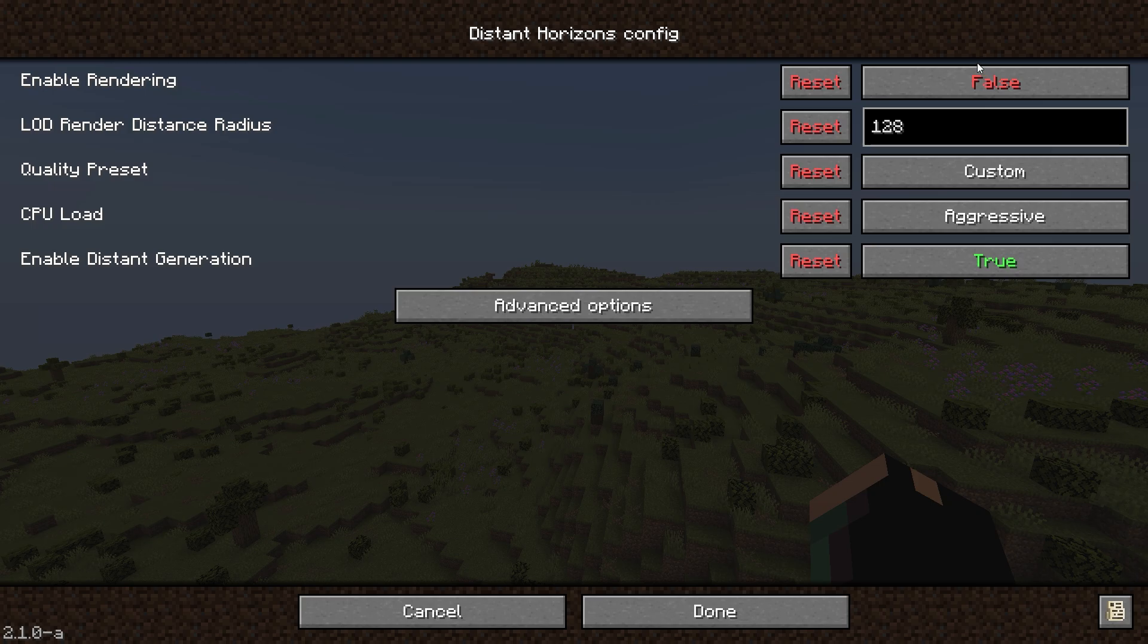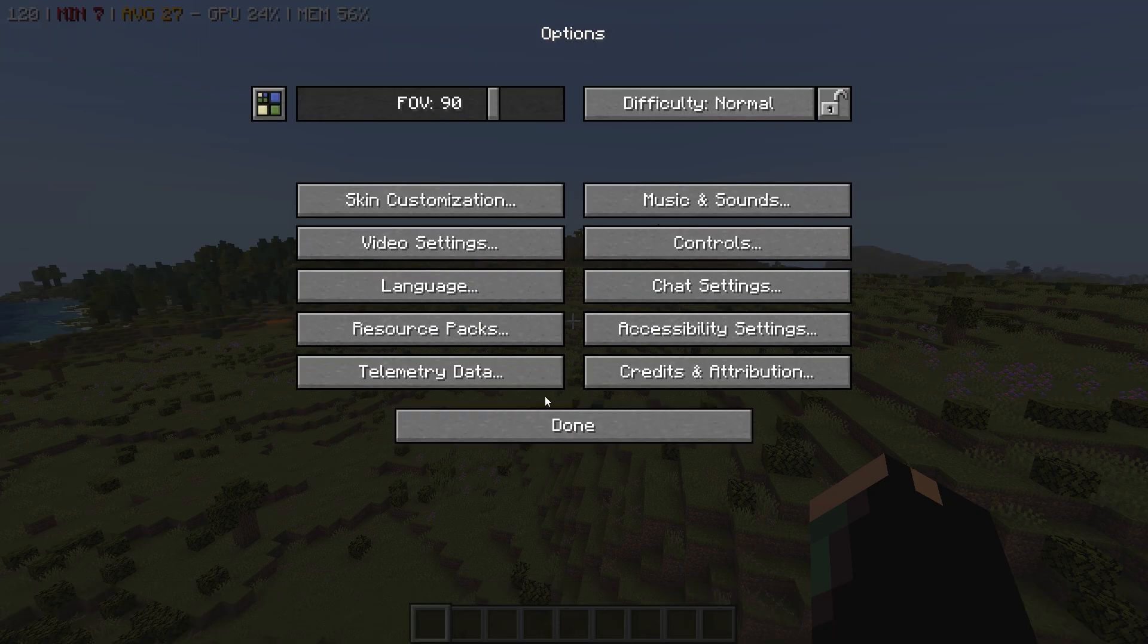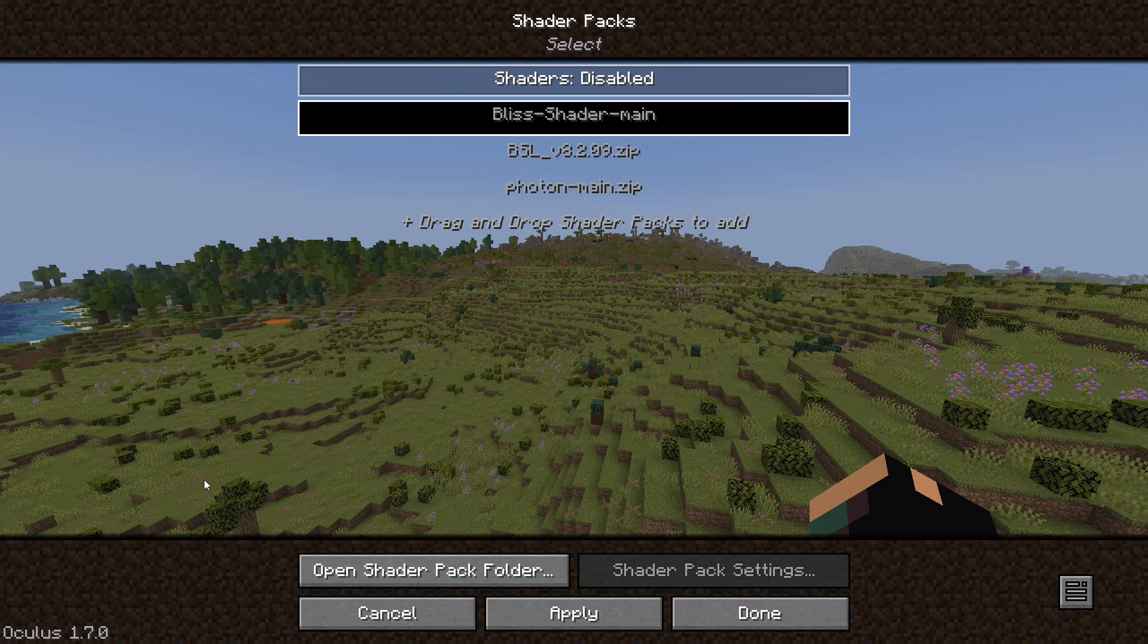And turn on Distant Horizons. Wait for a while for it to load everything, then turn on your shaders.